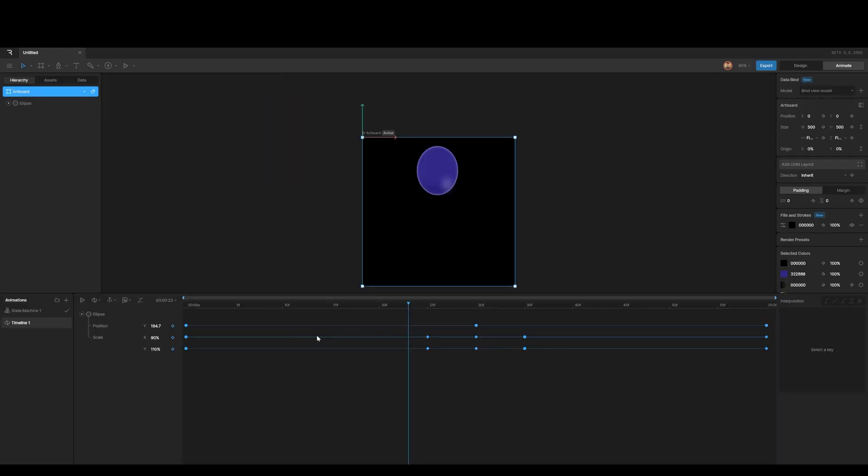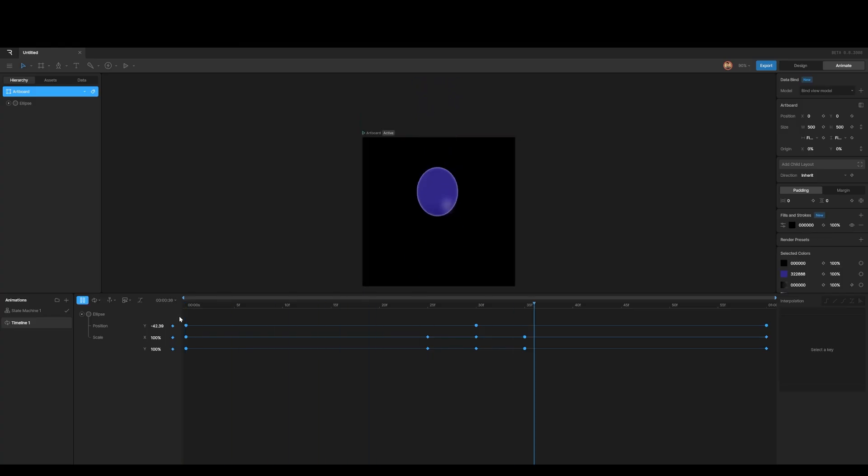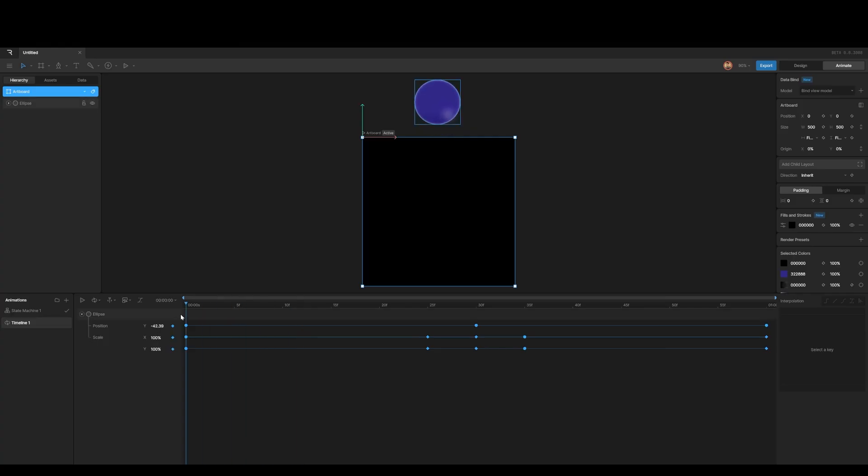Tip number nine, the power of the graph editor. I've got this animation here and everything's looking cool, except that this ball is going out of the frame. So you would think that we can fix it by just bringing the Y down here and then also do it on the other side. But there's a simpler way to do that.